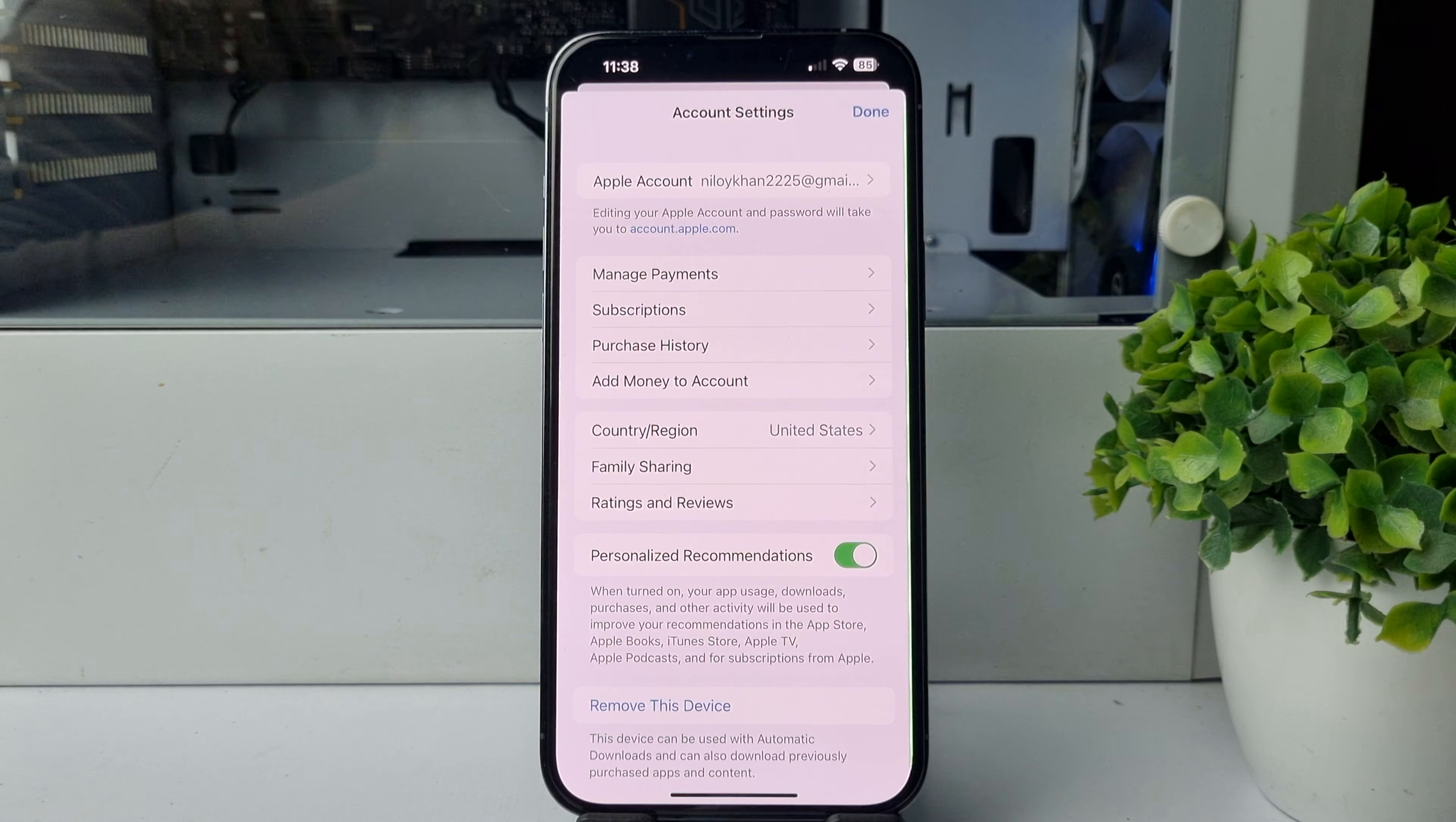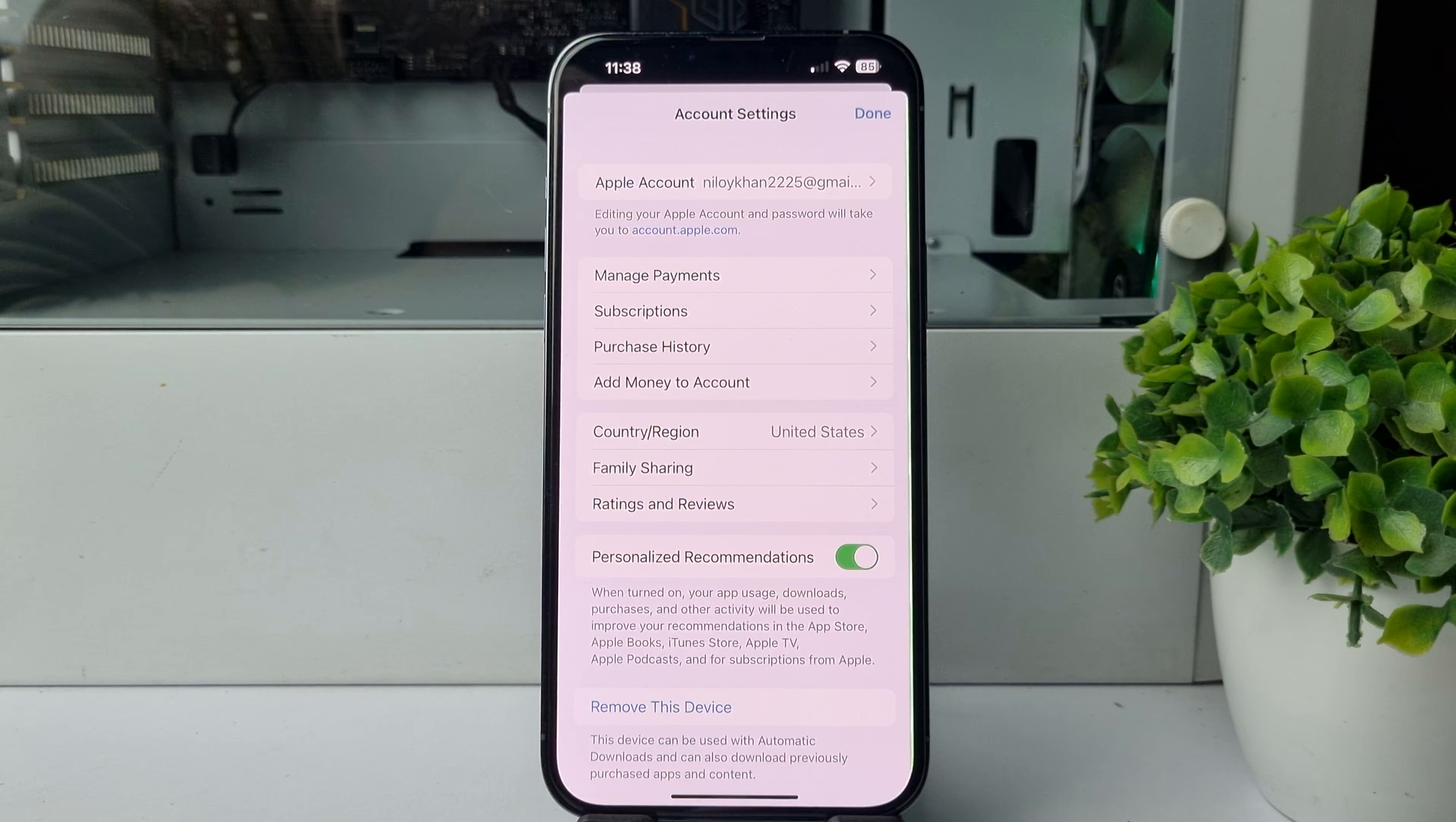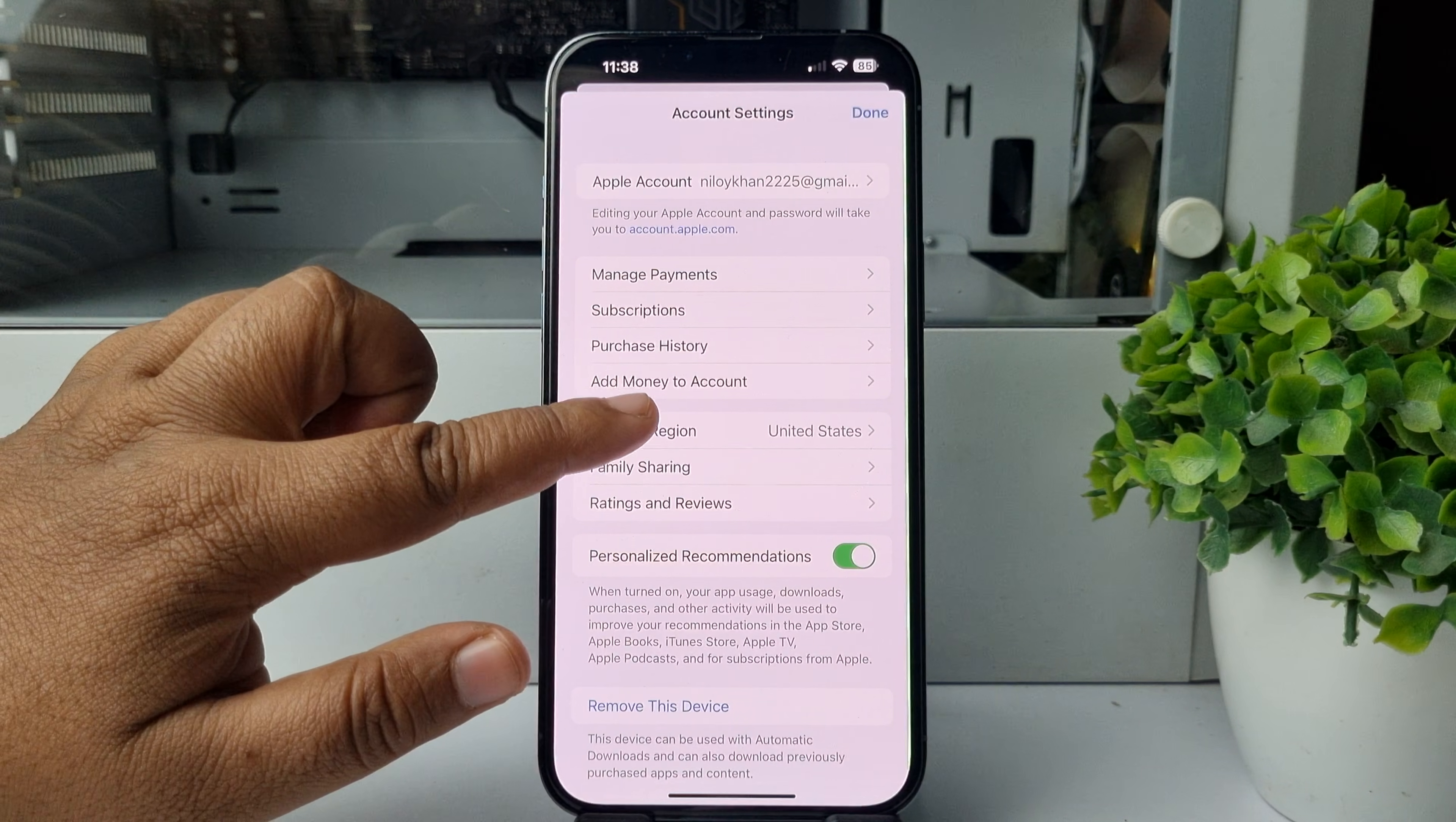Here, as you can see, currently my Apple account or App Store country and region is United States, so you have to change it. Tap on Country/Region.